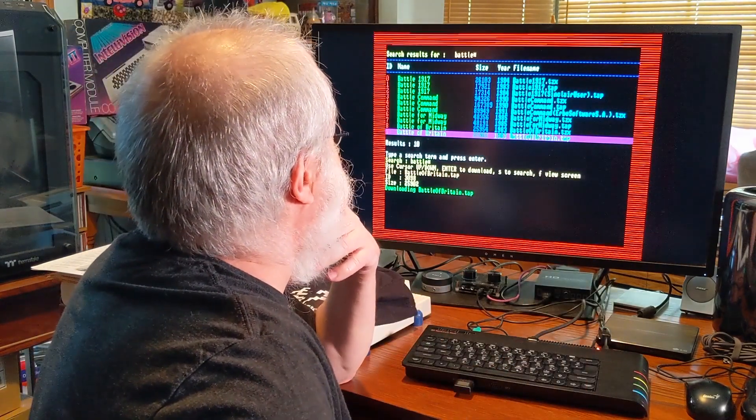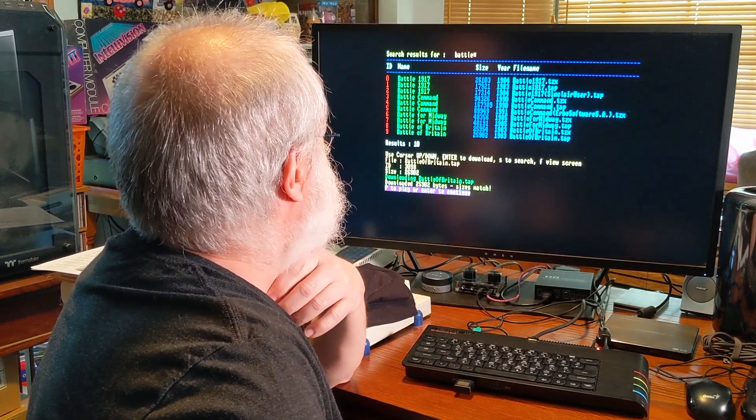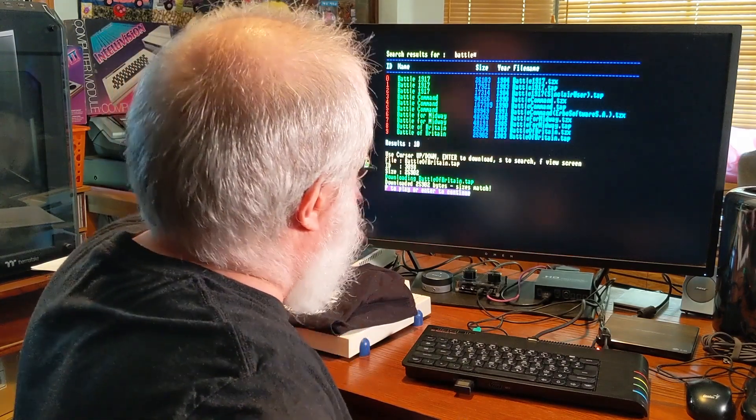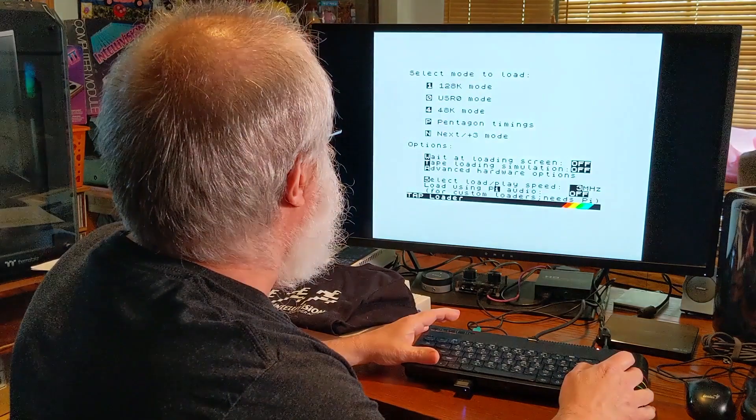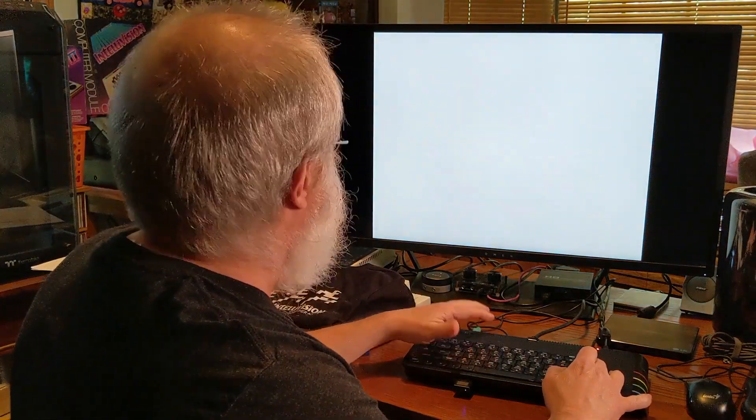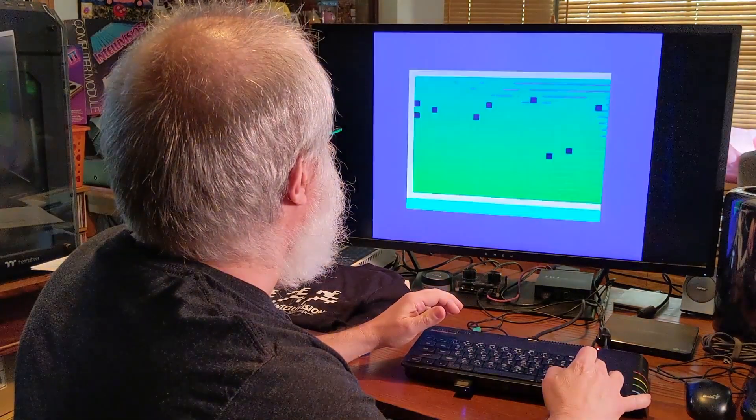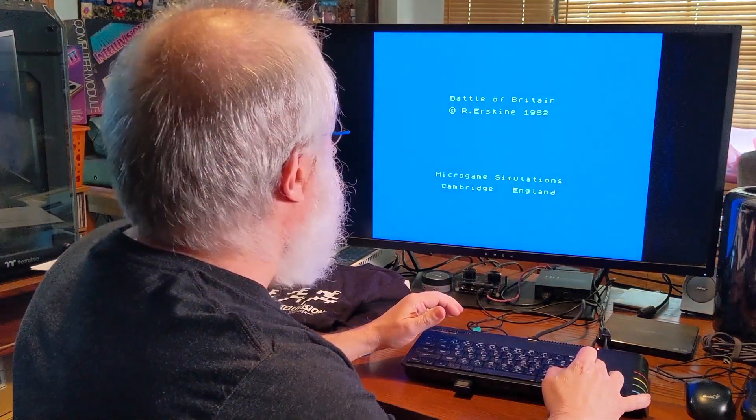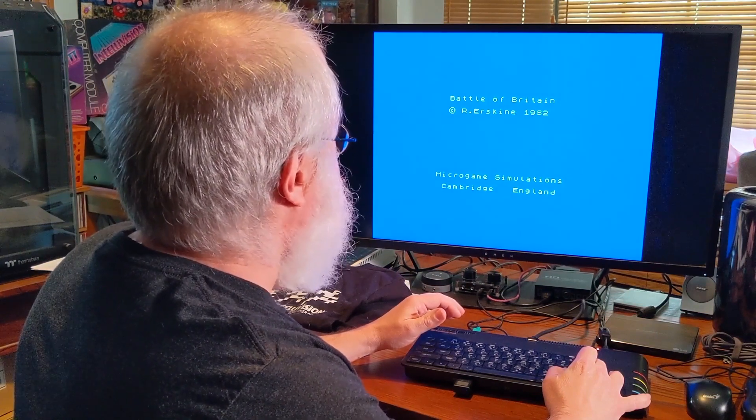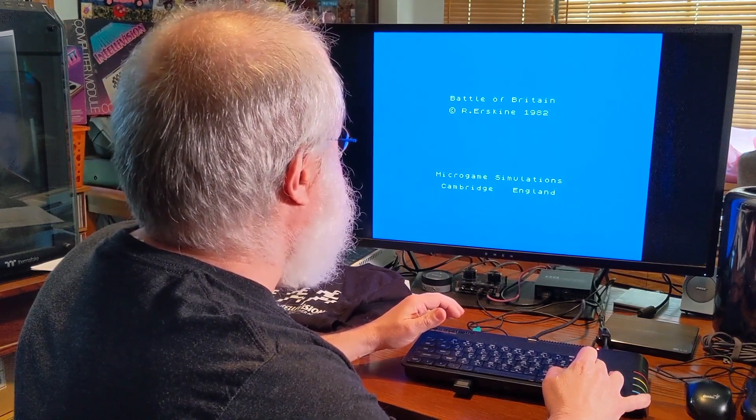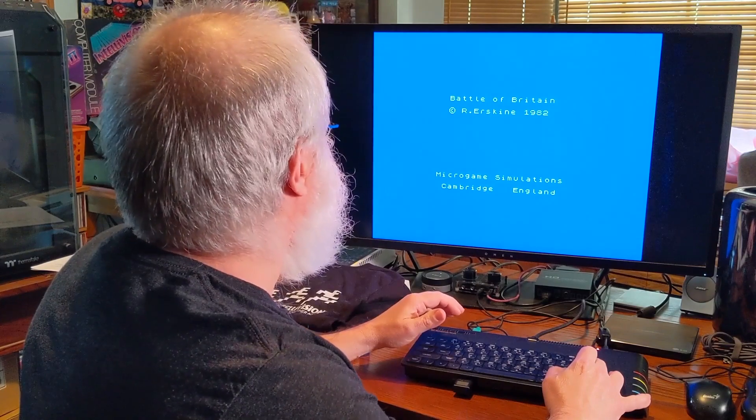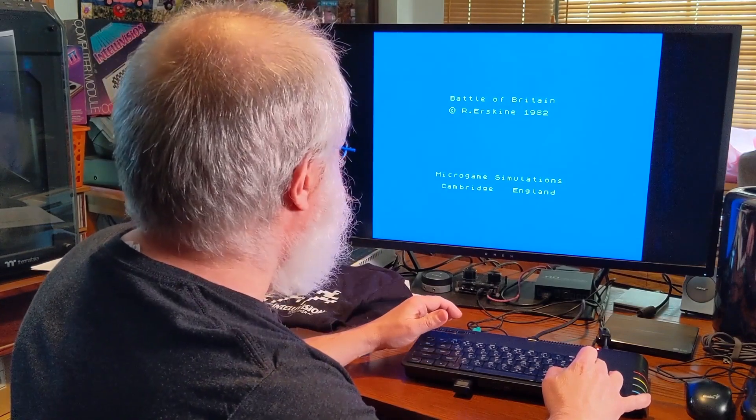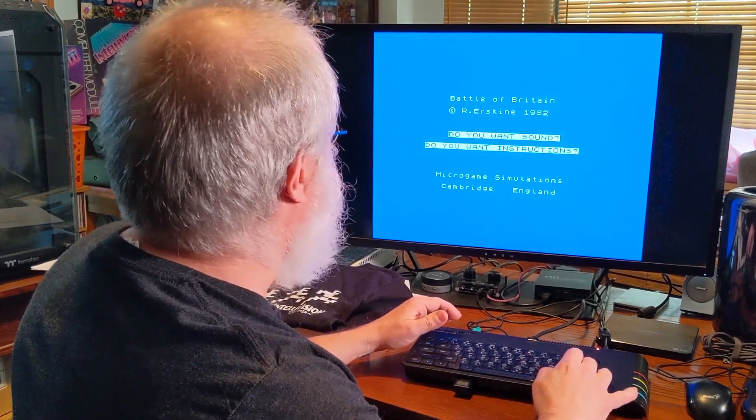Now it's ready to play. P. 4. I'm guessing it's a 48k. Oh boy! Battle of Britain! Micro Game Simulations! Cambridge, England! Man these are very basic games. And I don't know if it's not working. Oh! Do you want sound? Oh crap! Yeah I wanted sound. Oh I screwed up.